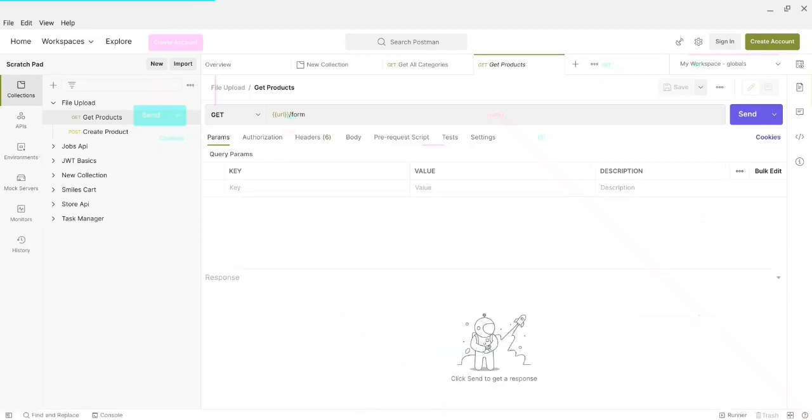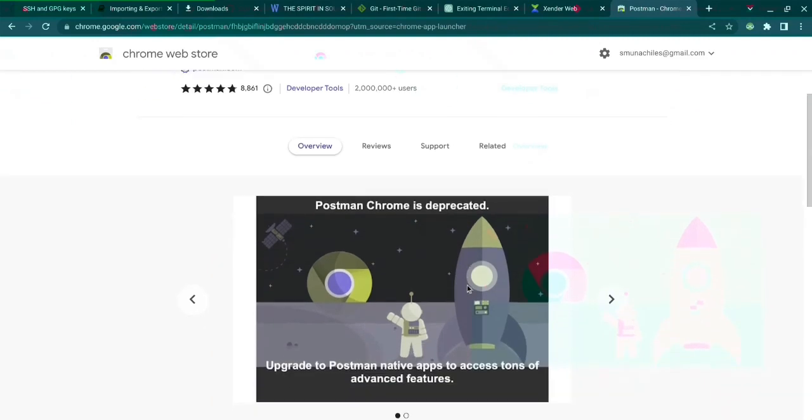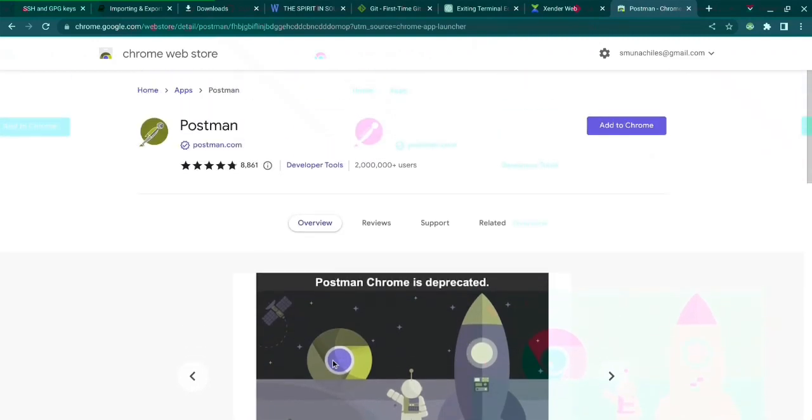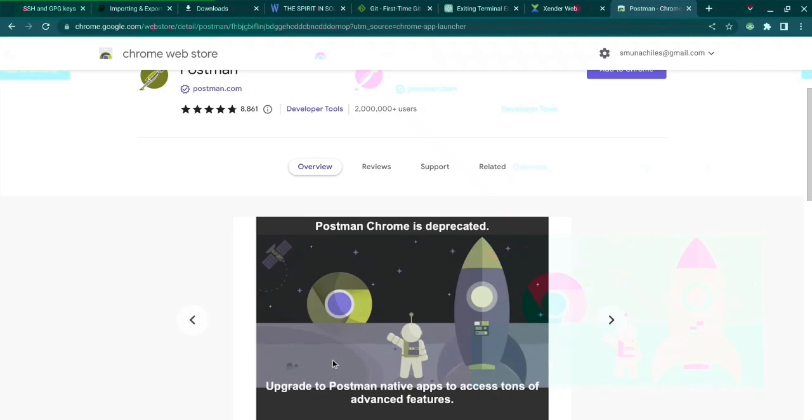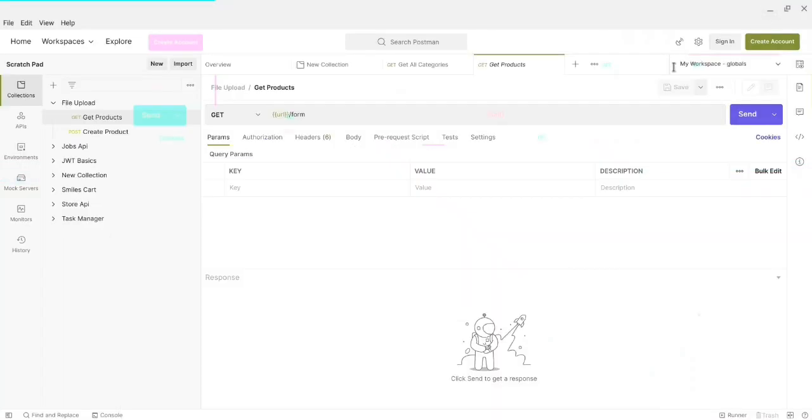As you may know, the Postman extension on Chrome is already deprecated and we've been asked to upgrade to the Postman native app to access a whole lot of features. So I'm going to be showing you not how to install the Postman Chrome extension but how to install the actual Postman application on your Chromebook. So to get started let's jump right into it.